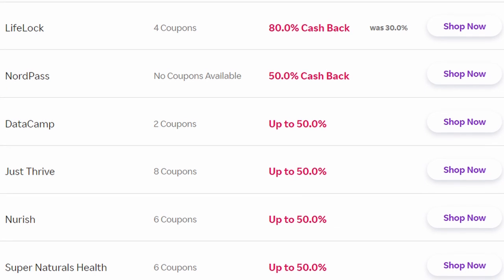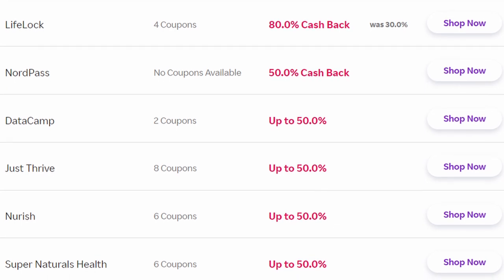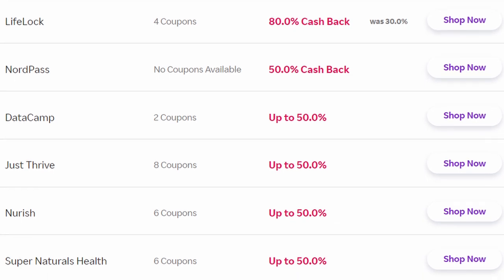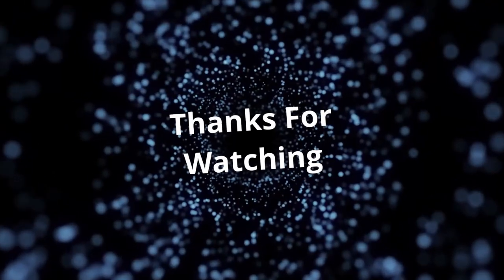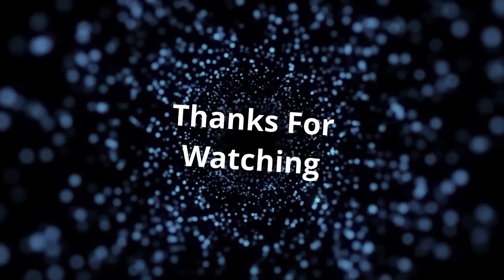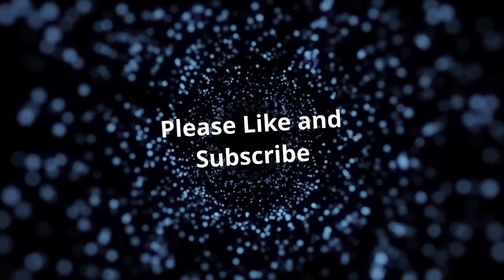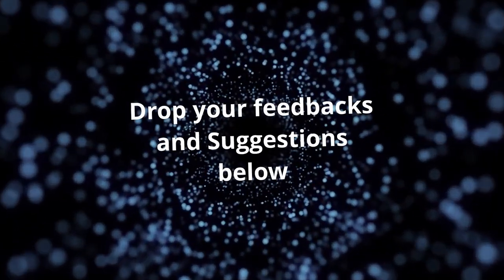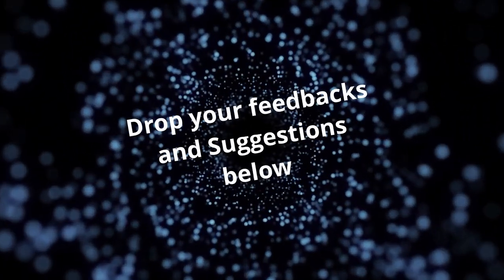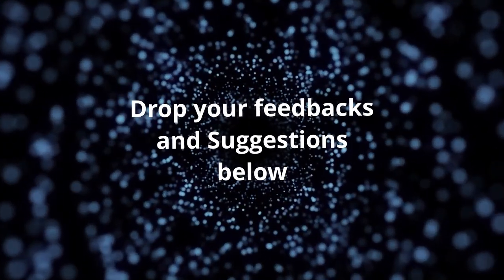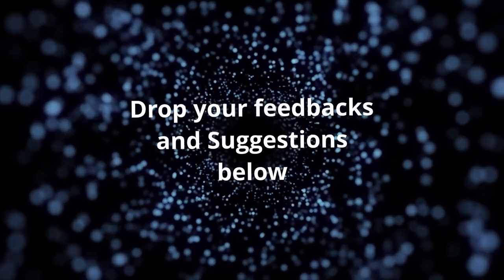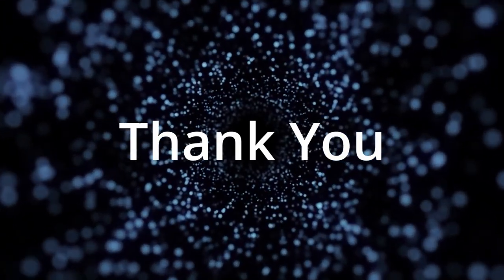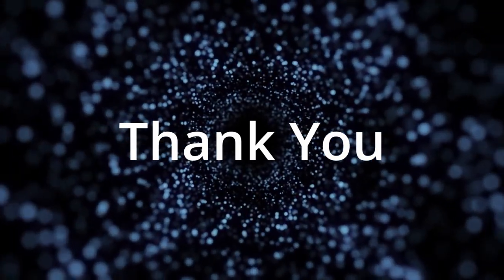If you found this video valuable, please hit like and subscribe for more tech videos. And feel free to drop your suggestions and feedback in the comment section. Thank you and have a good day.